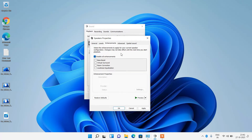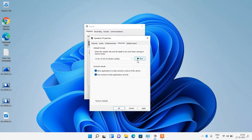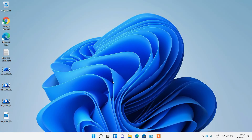If the issue is still not fixed, go to the Advanced tab and change the bitrate. For example, if it is set to 16-bit 48000, change it to 24-bit 44100, then click the Test button to test the sound. After making changes in these tabs, click the Apply button and then OK. That was method number 3.